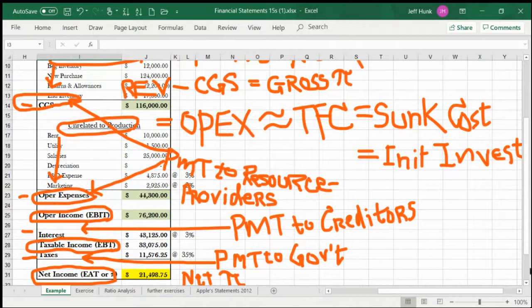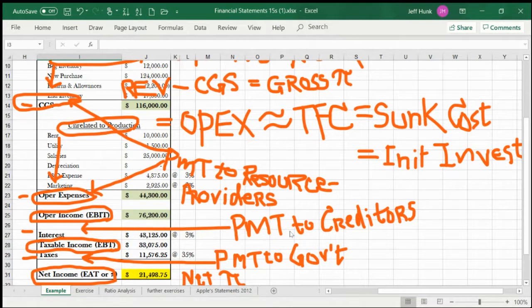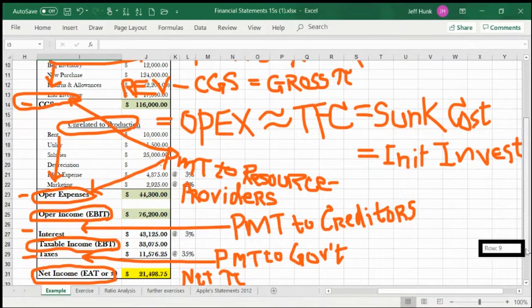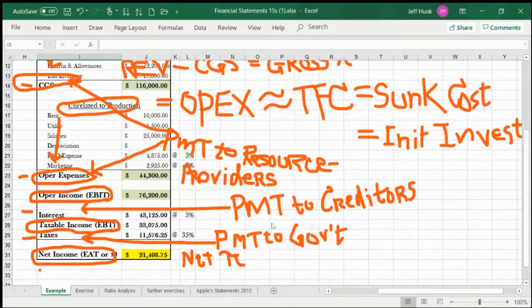Interest is the payment to creditors — we pay interest because we borrowed money. Taxes are payment to the government. Smart people quickly understand what these acronyms mean; you don't have to spell out everything.